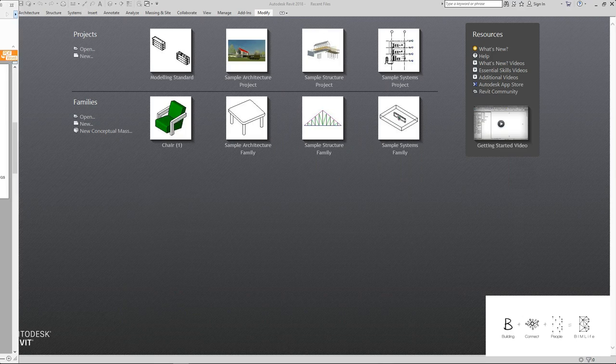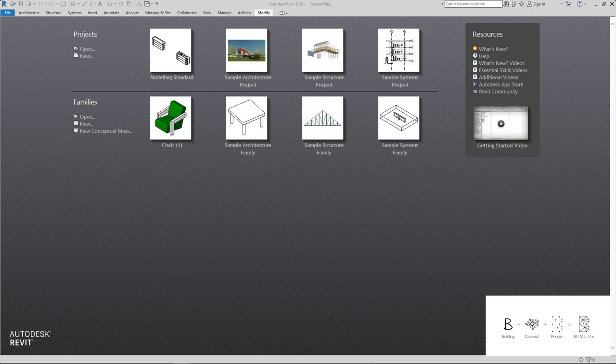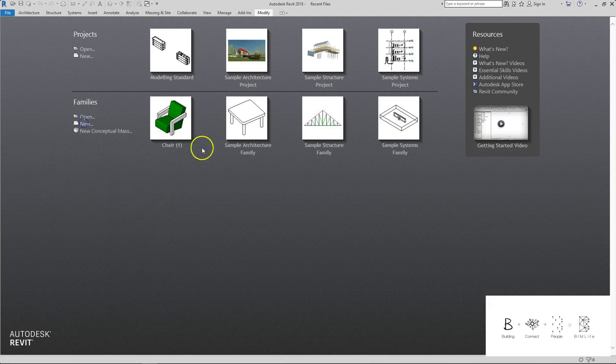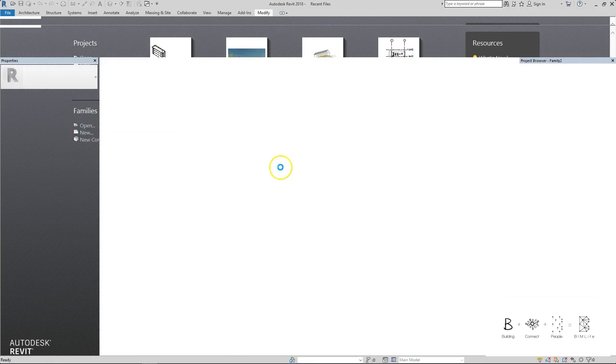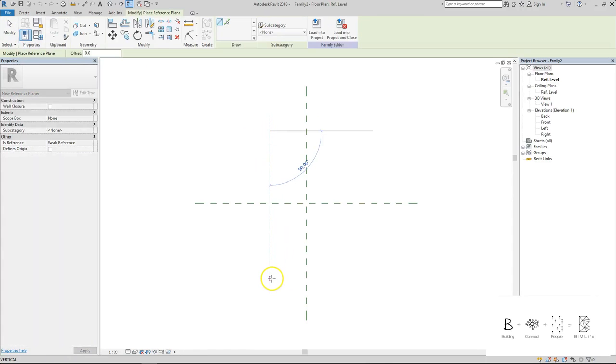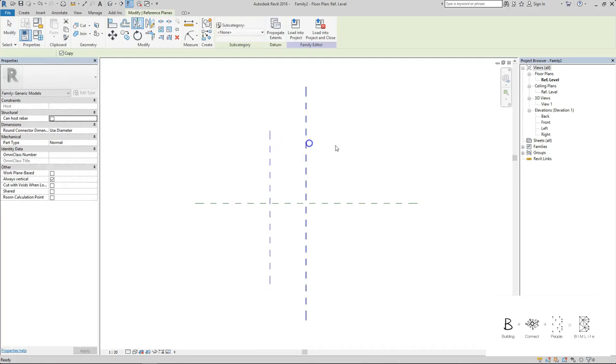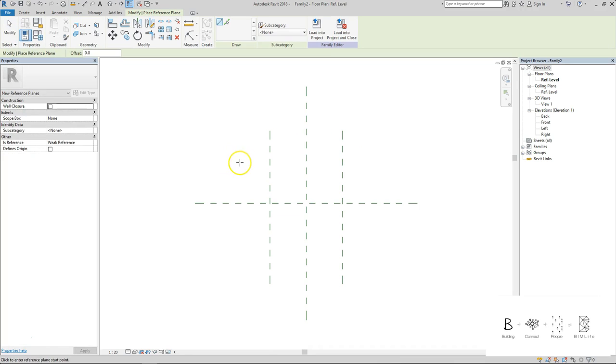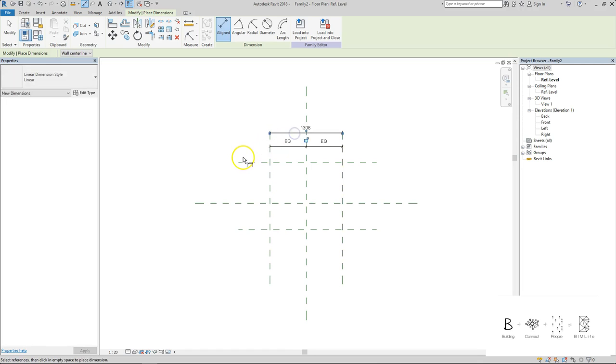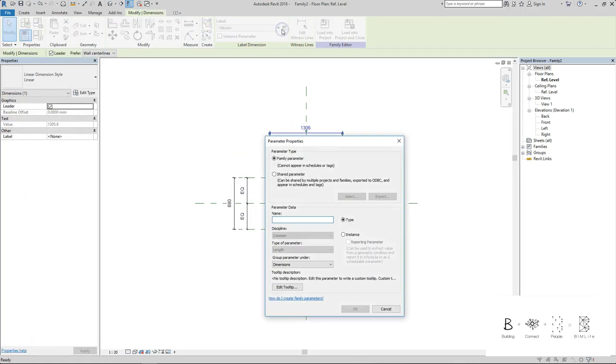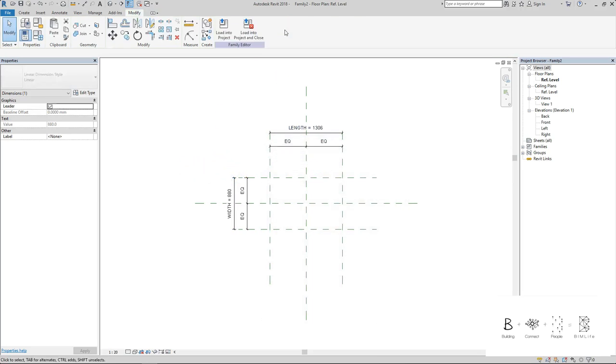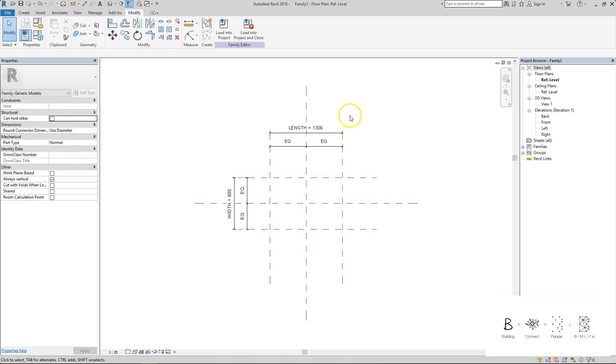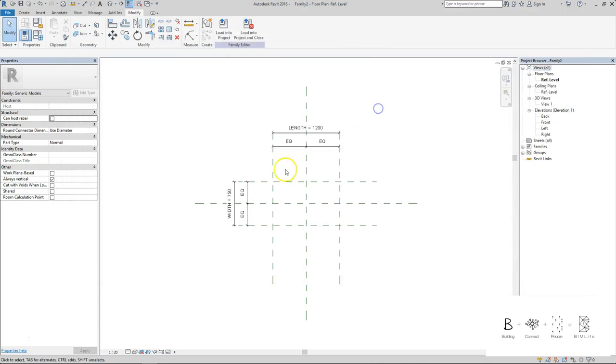I'm just going to put this aside and you will have to reference it from your desktop or your phone. We'll start with going to Families, new metric generic model as usual, building the skeleton which is the reference plane, one here and here, and the other one here and here. Do the EQ and the dimension. This will represent the length of the table, and this will represent the width of the table with the EQ sign. We need it to be 1200 in length, 750 in width.